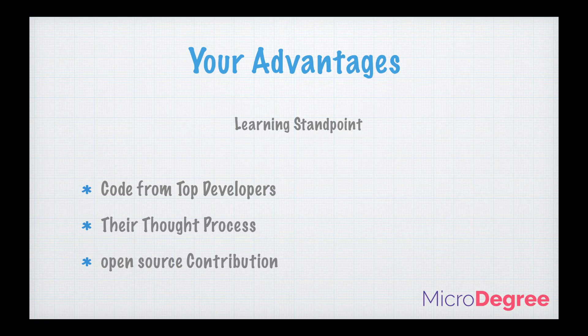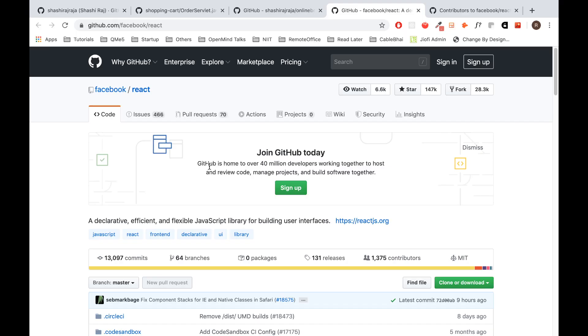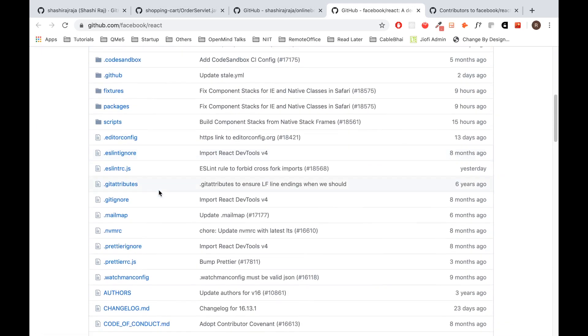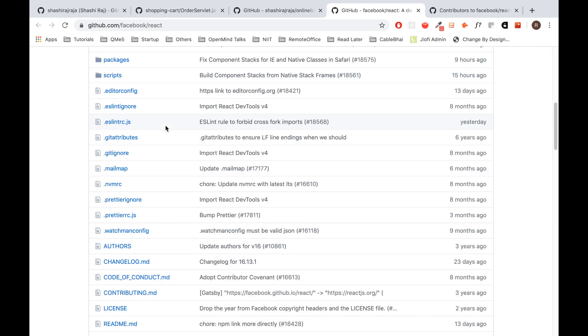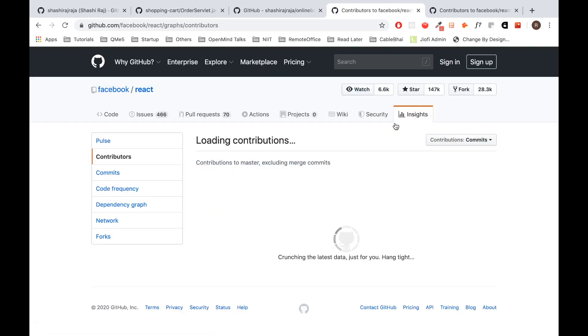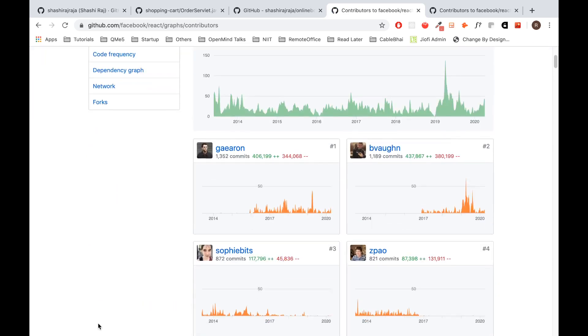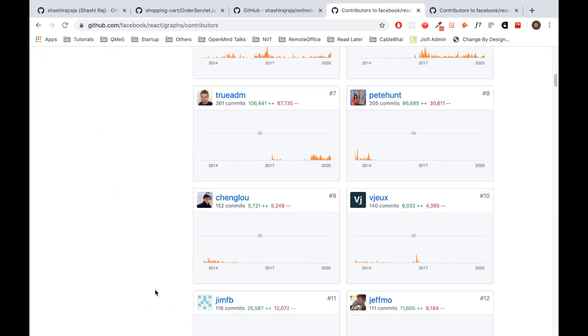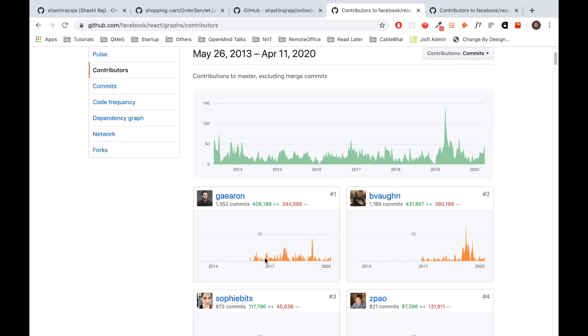And the third and the most important part is the open source contribution. Let's try to understand what's open source contribution. We'll take an example of the React project from Facebook. This is an open source project. We'll try to understand more in the future classes on what open source is, but as a developer, if you are contributing to an open source project, the weightage it gives to your resume is unmatchable. You will be listed in the contributors for an open source project. Again, you can show off that you have contributed to the open source project. That is the biggest advantage as a developer to have a GitHub profile around the interview process.